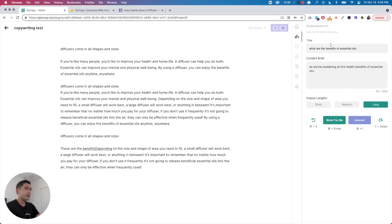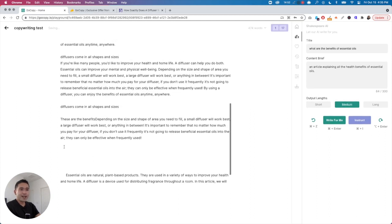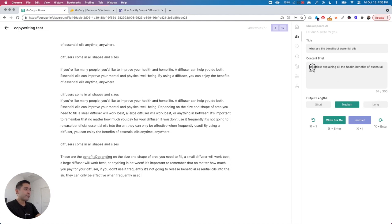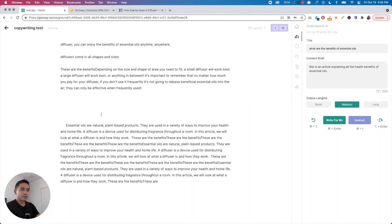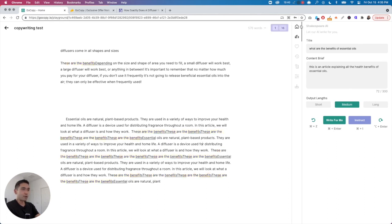Let me try the Shakespeare 'Write for Me' feature again — I really hope it works. But it loads at the bottom and you can't easily see it. When it does write, you need to scroll to find where it started and ended. It's also replicating content over and over again. The long-form editor definitely needs work.